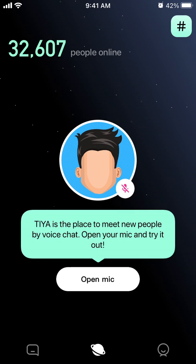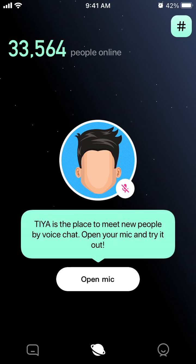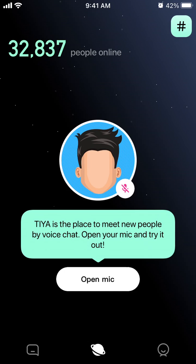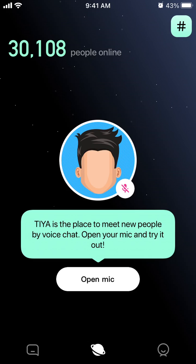So what you can do first, you can just do a random match and match with random people in voice chat and then play Among Us. Or you can just create a channel, invite your friends, have a voice chat, and also play Among Us or something like that.